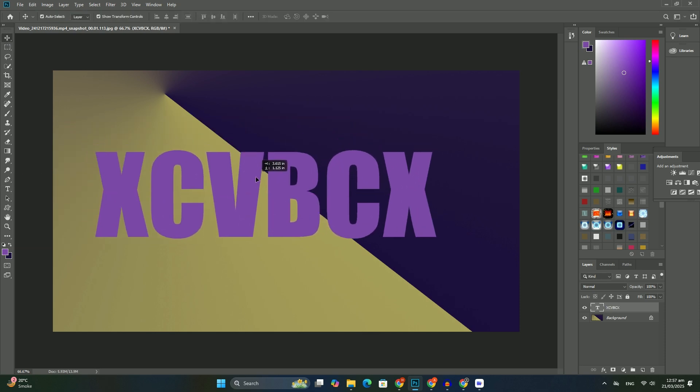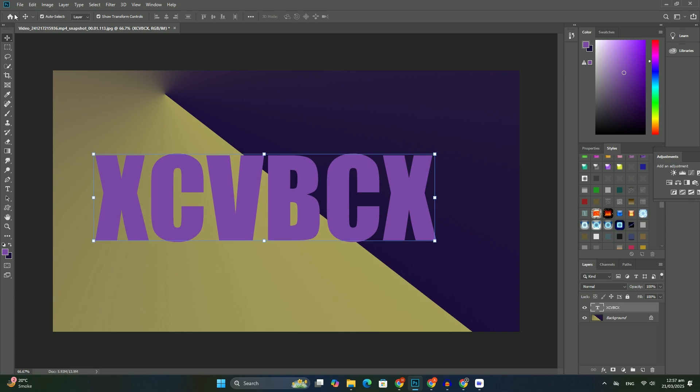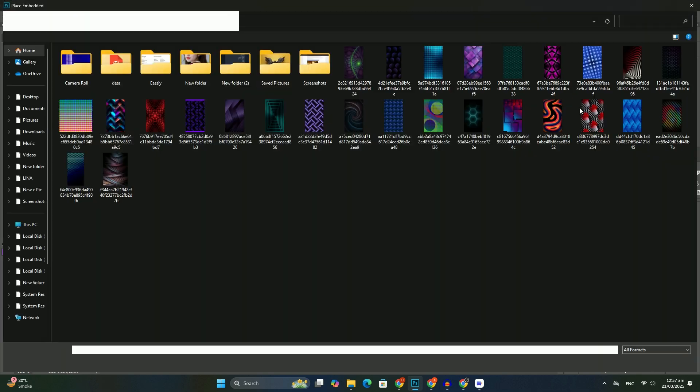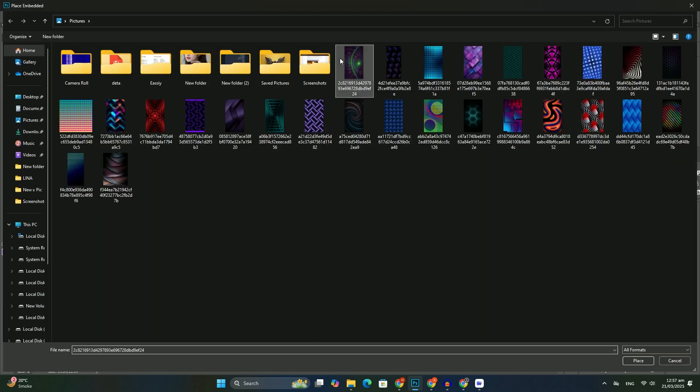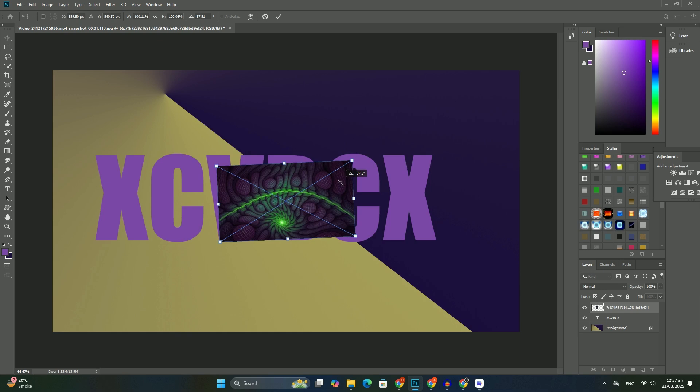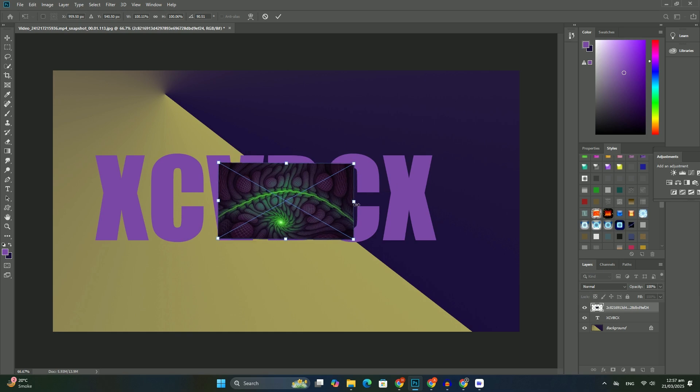Normally, moving one layer above another is as easy as clicking on the layer we need to move and dragging it above the other layers.